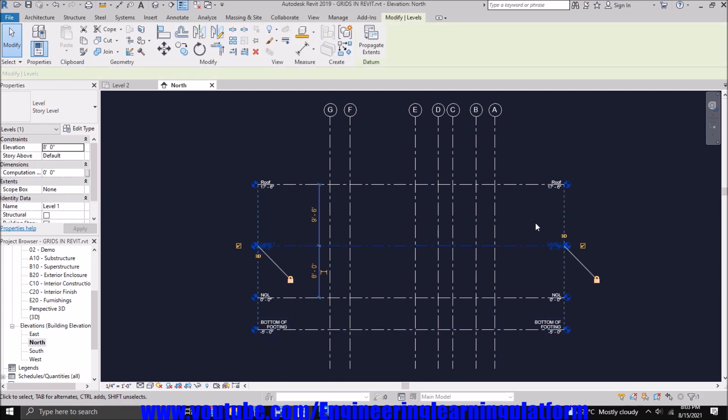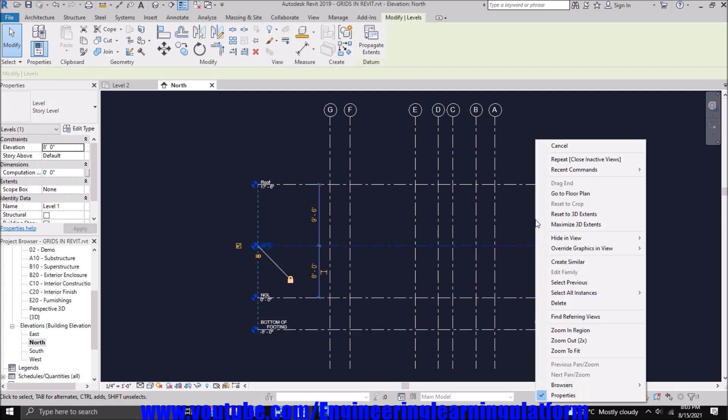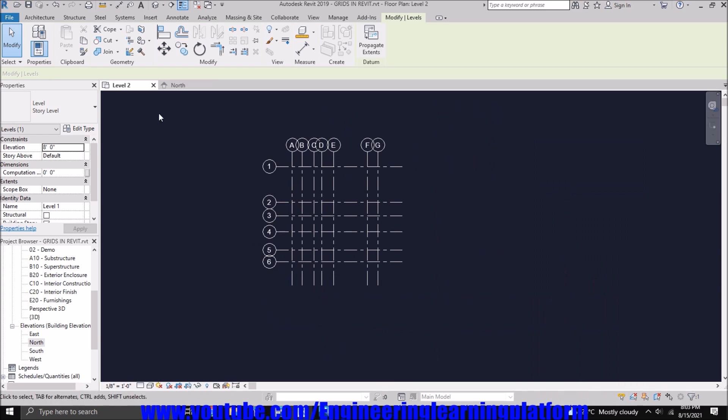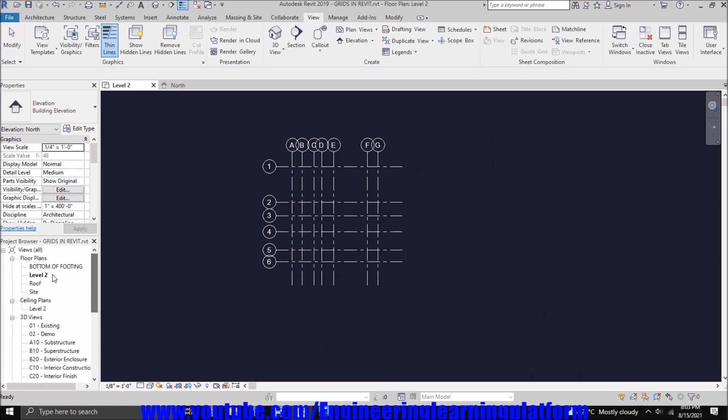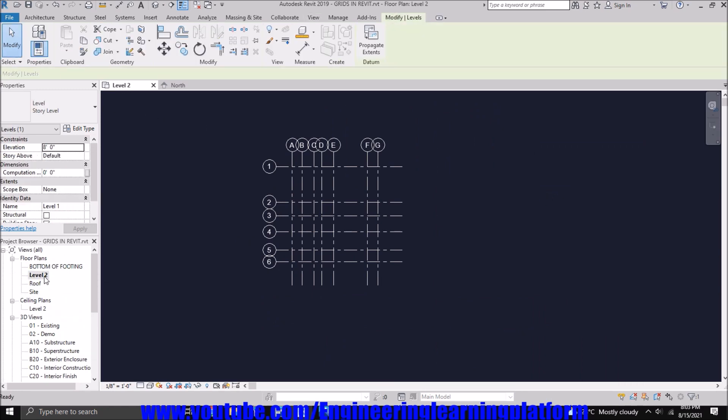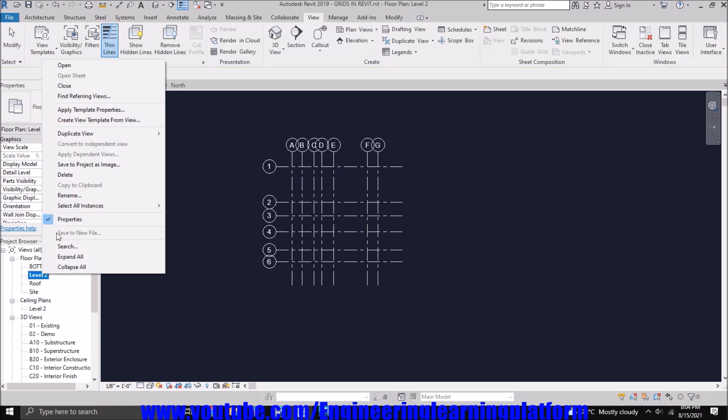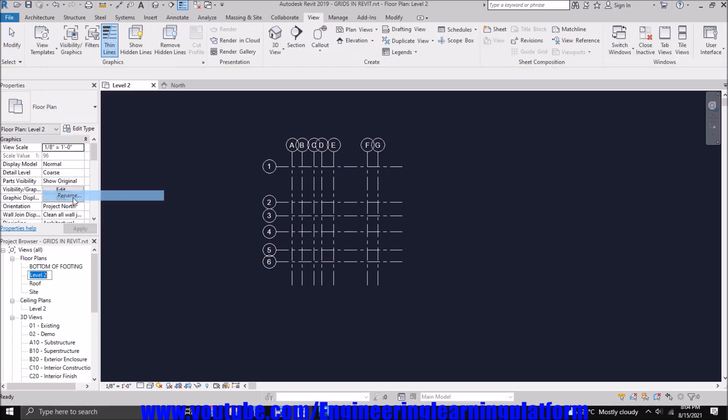And go to floor plan, we see the name as level 2. So you can rename it as level 1 since we changed its name to level 1 in elevation view. So you have to importantly change the name here as well so that it is identical in the elevation view as well as in properties.